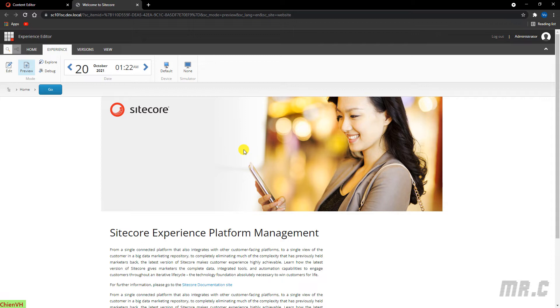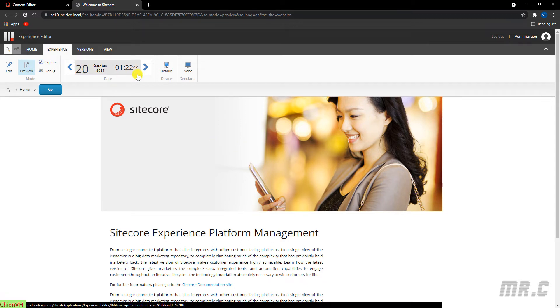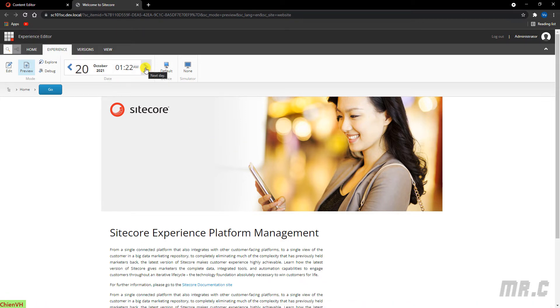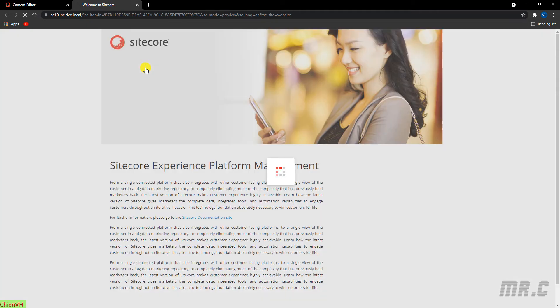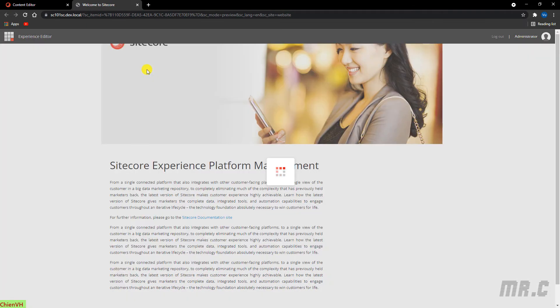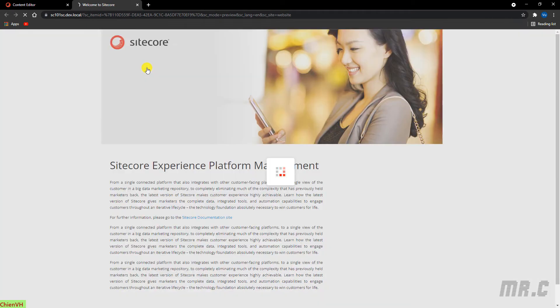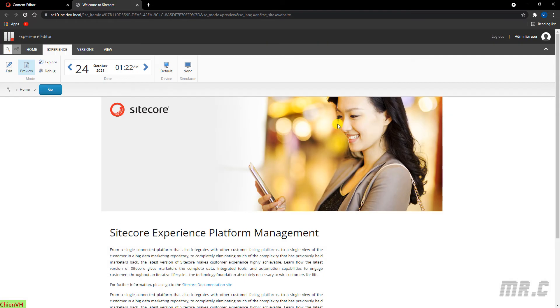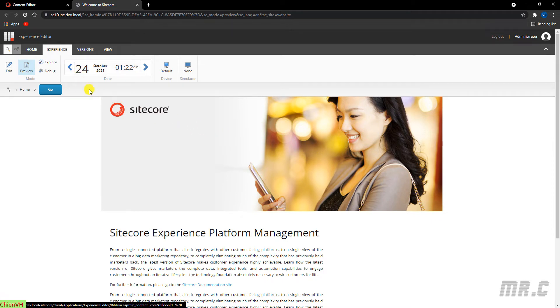For example, today is the 20th. If you go to the 24th, this banner has to disappear. That means, if you preview it on 24, you can see some changes of the banner. And of course, on the ribbon, we have some other options.